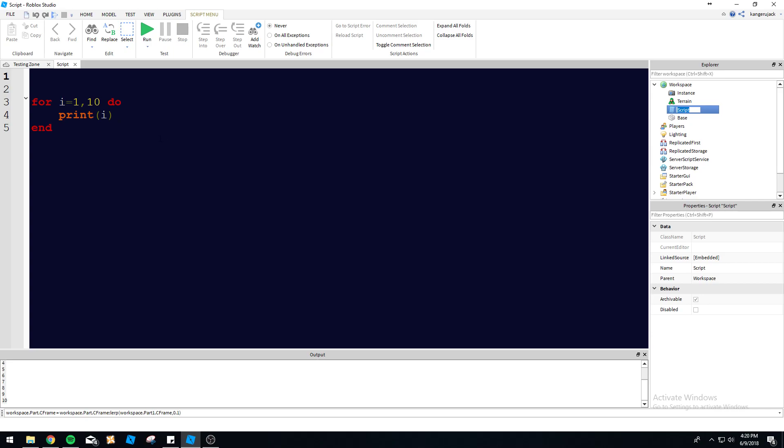Let's talk about the increments now. With a default for loop like this, each time 'i' is going to be increased by one unless otherwise specified. To change the increment, say you want to go up by 0.5 instead of one.